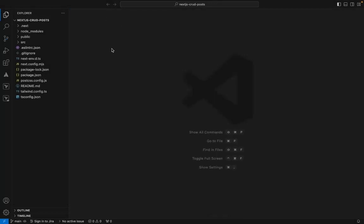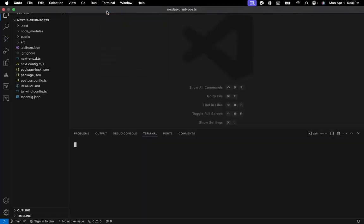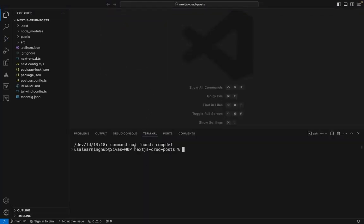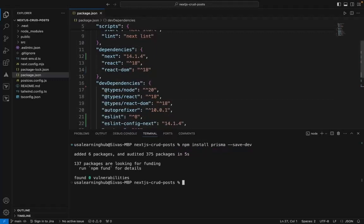I've imported the project to Visual Studio Code. As a first step, let me add the Prisma client. This will make an entry into the dependencies in package.json.